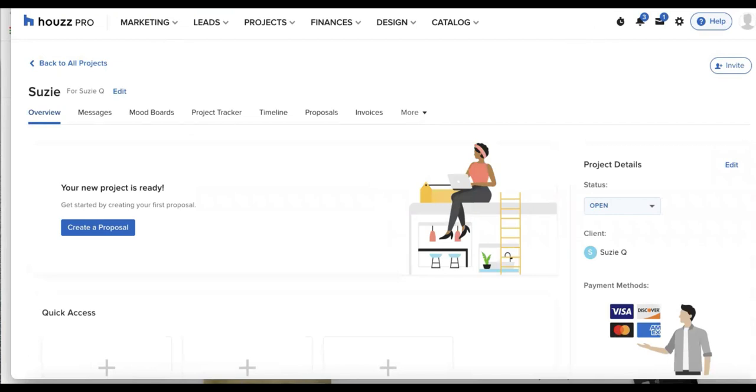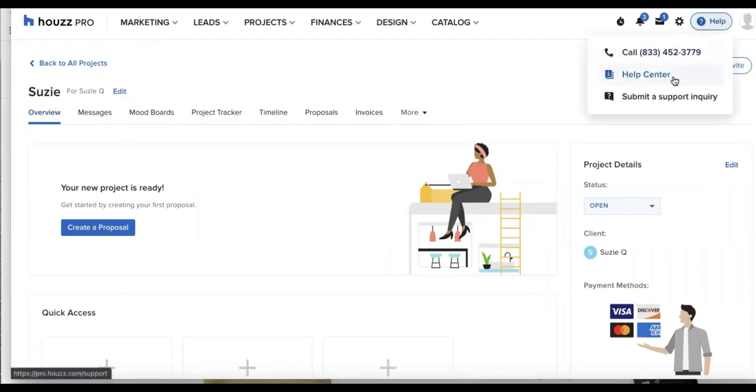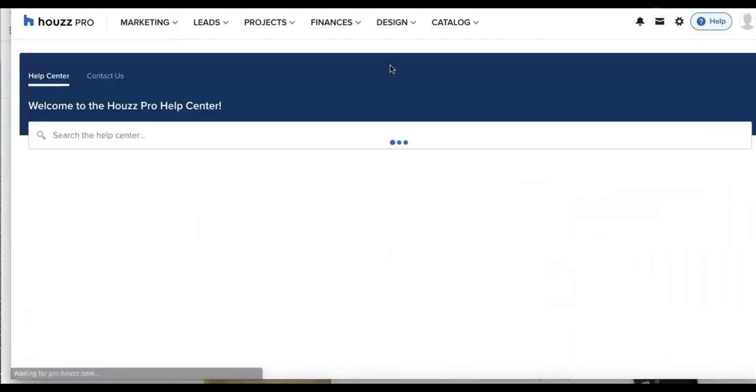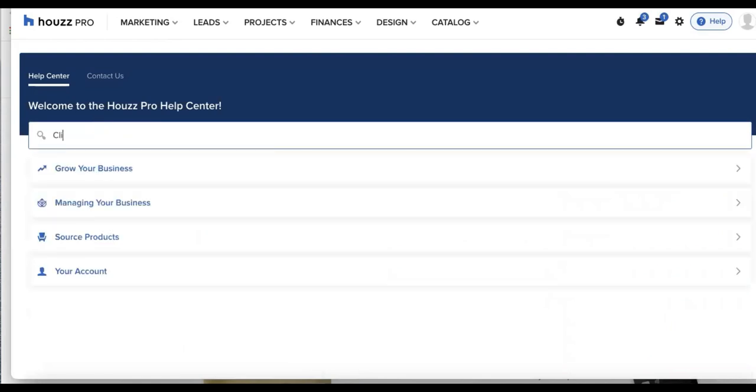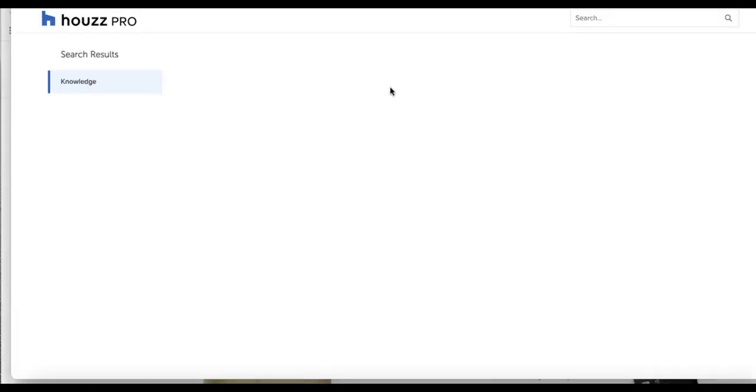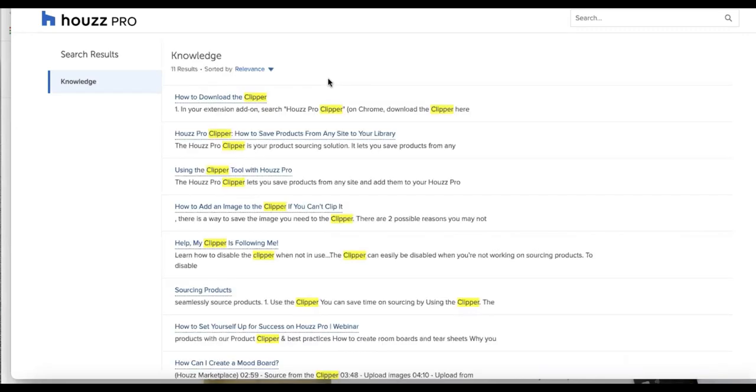And the first thing that I'm going to want to do now that I have a client and a project is download our Clipper tool. So the way we can do that is by going to help in the top right corner, accessing the help center. And from here, I'll type in Clipper. So we can go ahead and access the Clipper to download this.